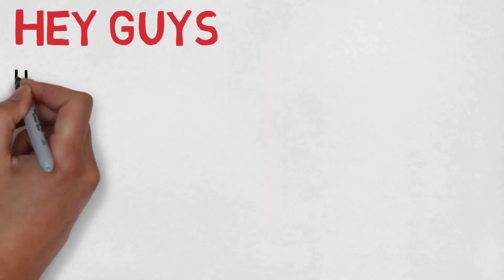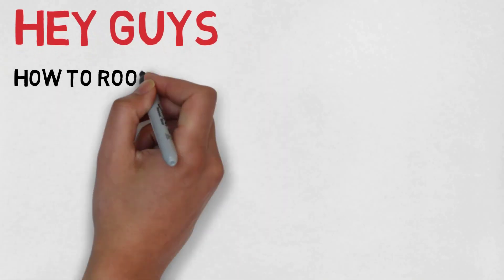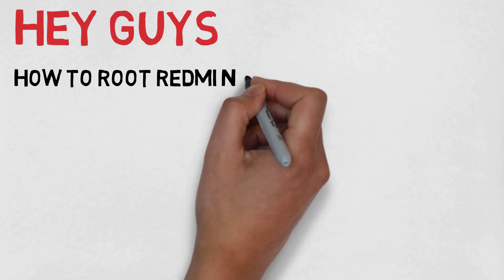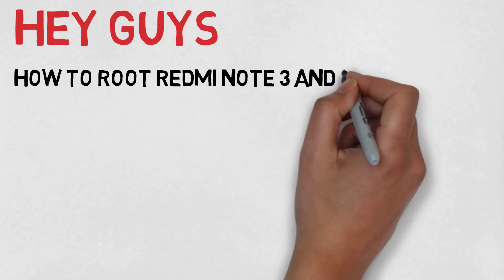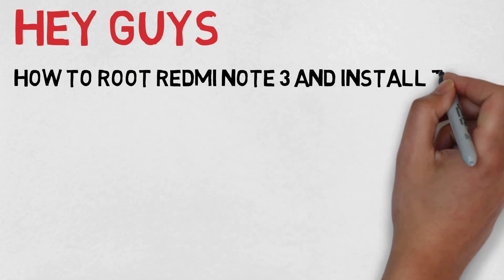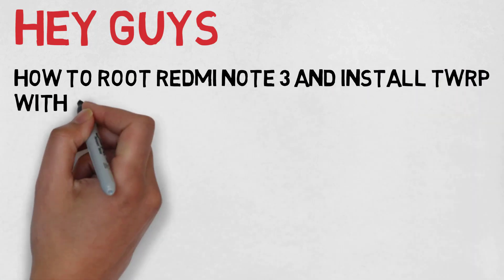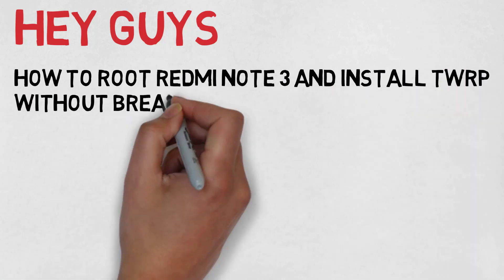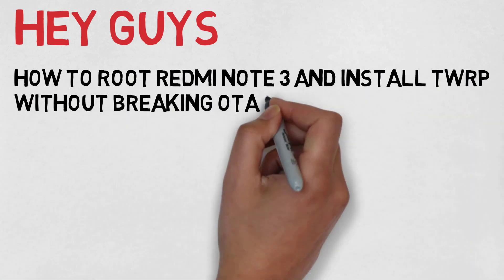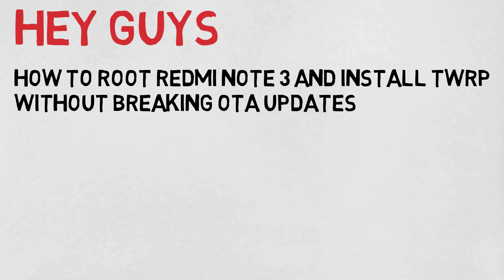Hey guys, my name is Farun. I am back with another video. Today I am going to show you how to root your Redmi Note 3 and install TWRP without breaking incremental OTA updates.